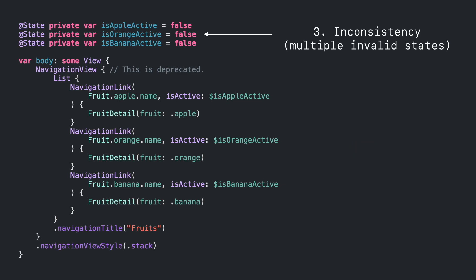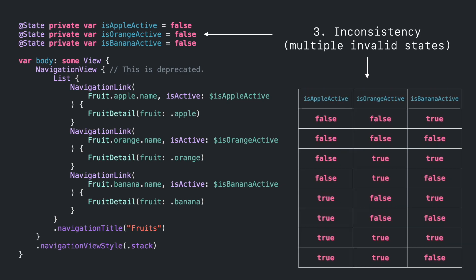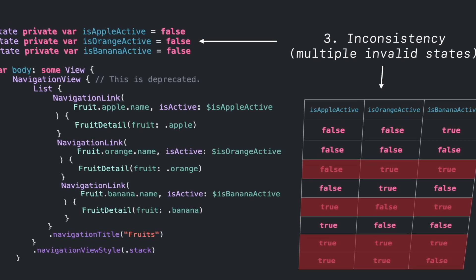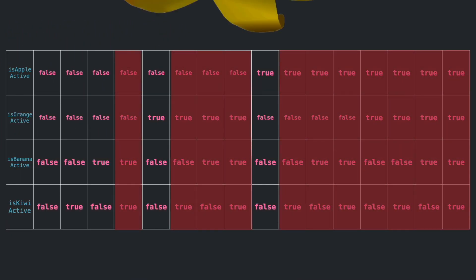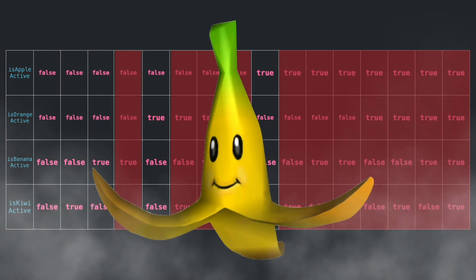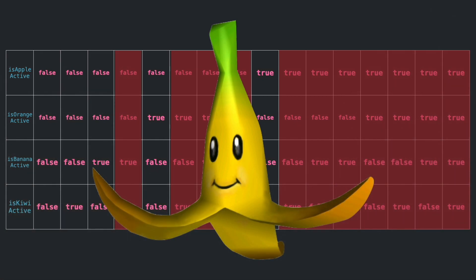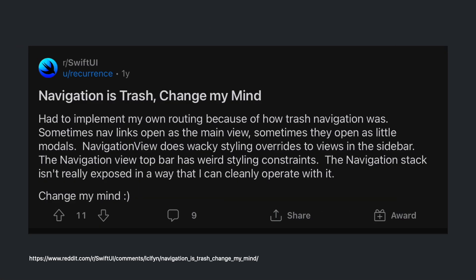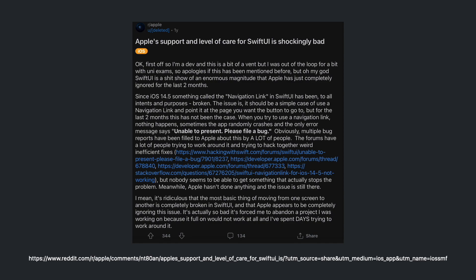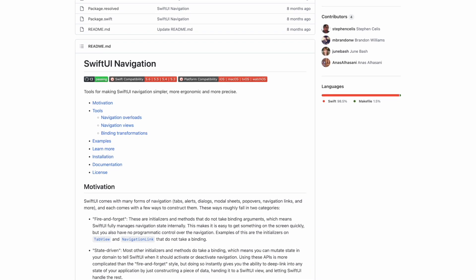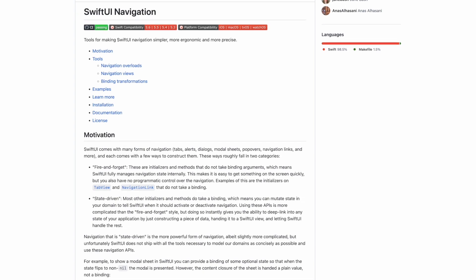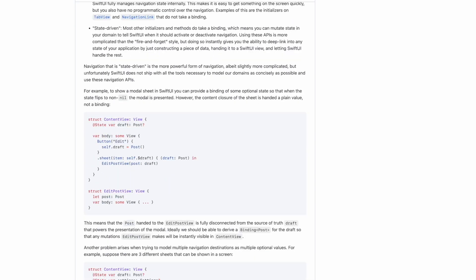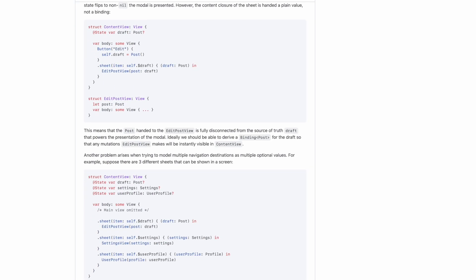And third, we have to manage eight possible states, which most of them are invalid. In fact, if we add one more state to display a fourth detailed view, we will now support up to 16 states. This is bananas. Those problems are the reason why people are always asking for help in Swift forums. Even the community has created alternatives to handle this in a better way.